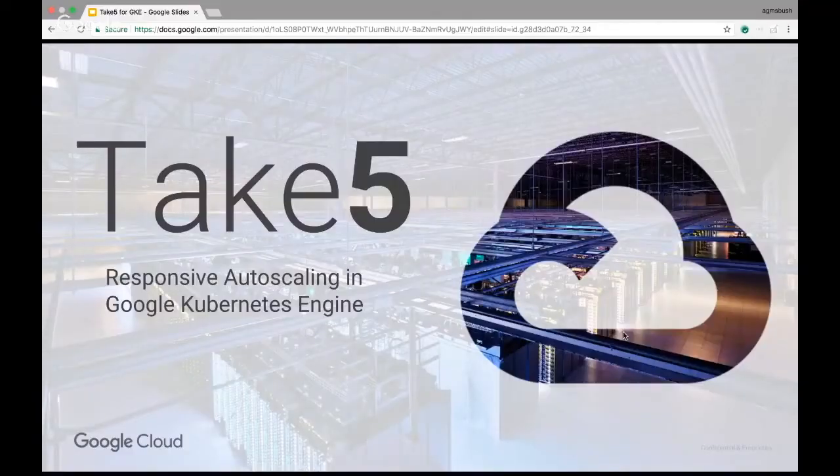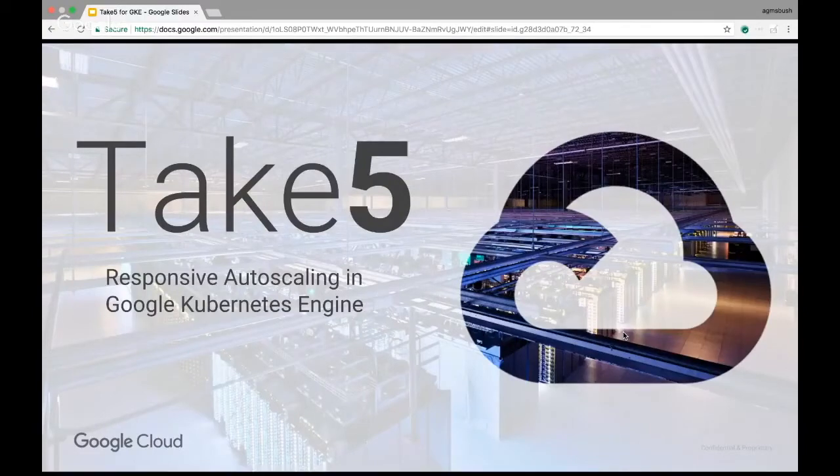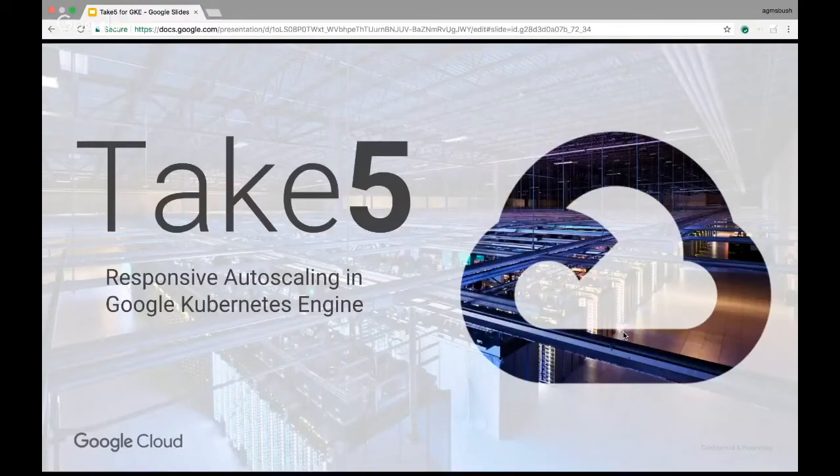Welcome to Take 5 Around the World. My name is Jonathan Cham and I'm Anthony Bouchon. What are we talking about today? Today we're going to talk about autoscaling in Google Kubernetes Engine.